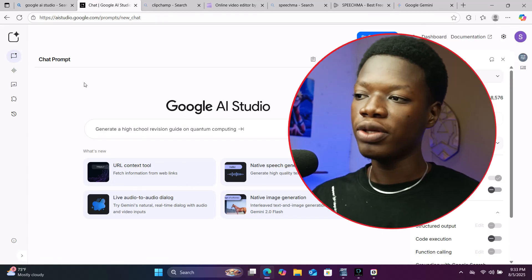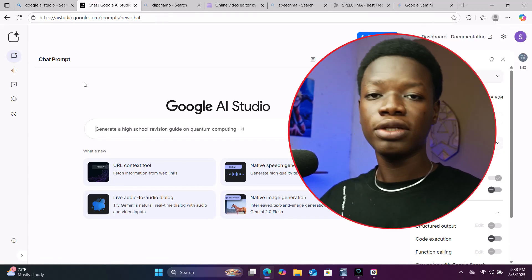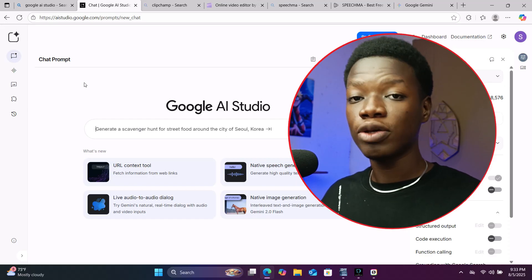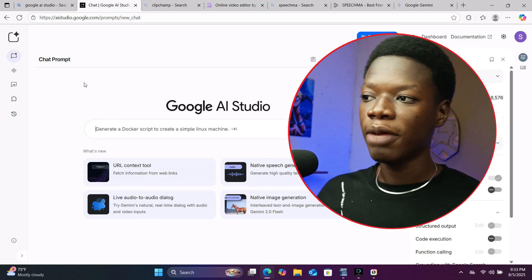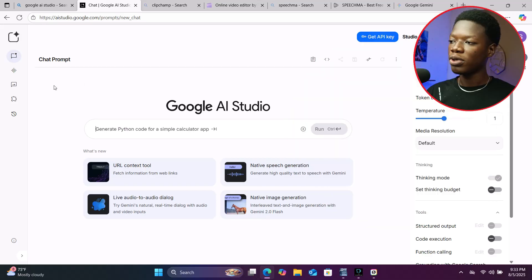Normally when you land on this interface, they automatically try to log you into one of your Gmail accounts. But if they don't, go ahead and just sign in.